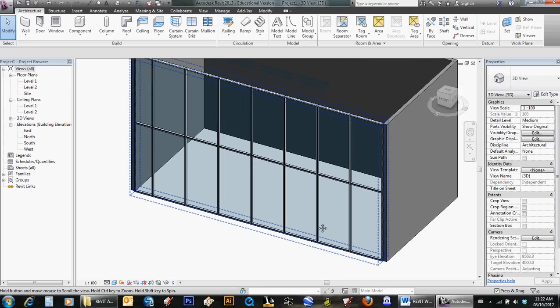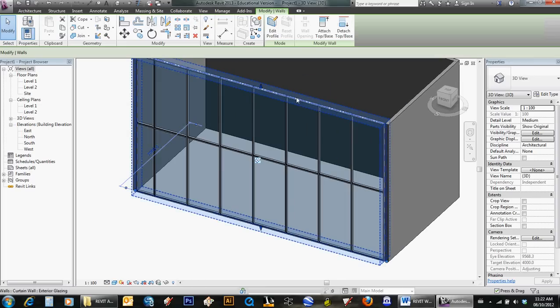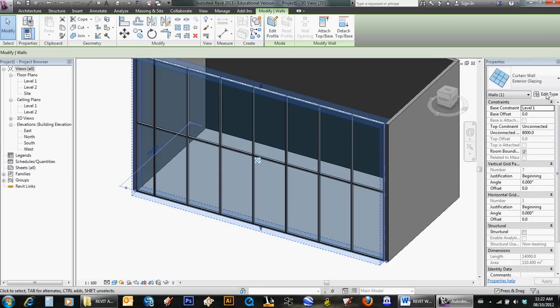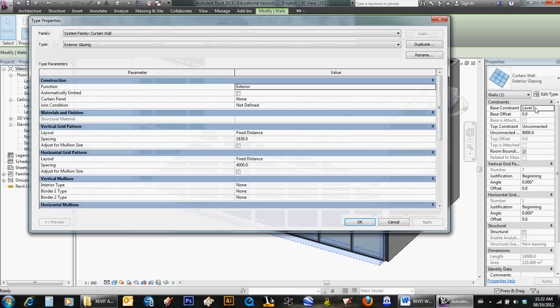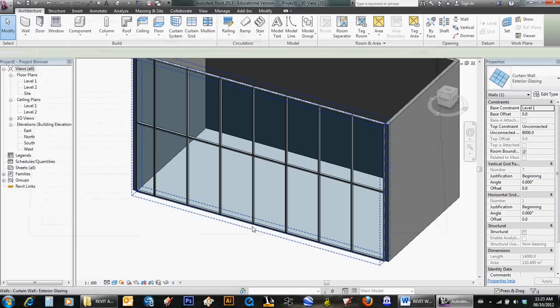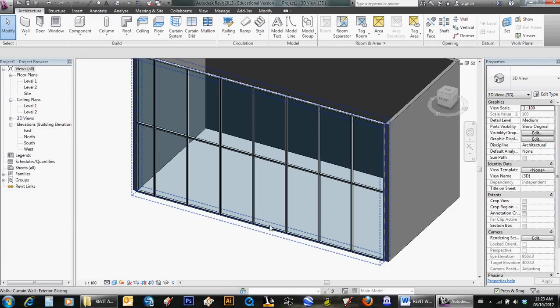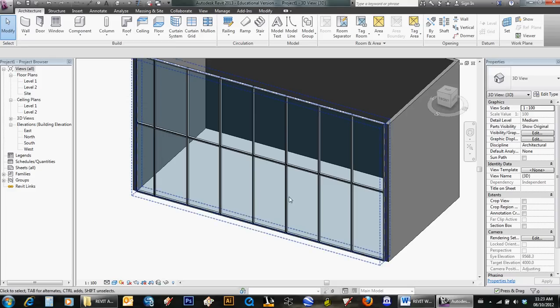This curtain wall, if you click on it and go over to Edit Type, shows you that it's 1830 by 4000. That's the spacing of the mullions. 1830 is a nice six-foot opening for a double door, but 4000 is way too high, so we need to put another mullion across there for the height of a door.